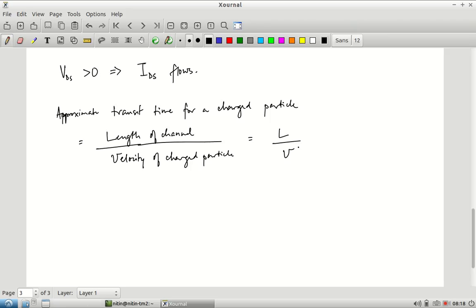We have charged particles under the influence of an electric field. Without going into the full physics, the velocity of the particles is proportional to the magnitude of the electric field. In practice, the carriers accelerate, scatter off nearby particles, accelerate again, and scatter again, eventually settling to an average speed that is proportional to the electric field as a first-order approximation. So v = μ × E, where μ is the mobility and E is the electric field.